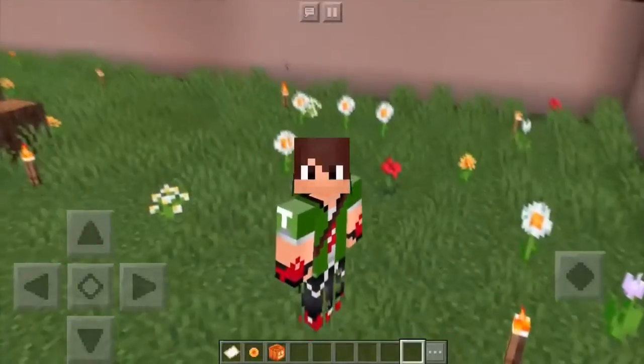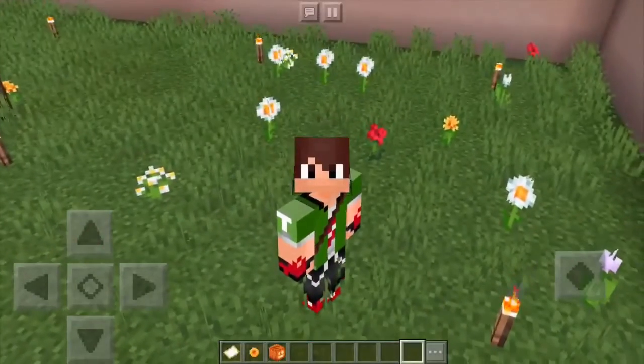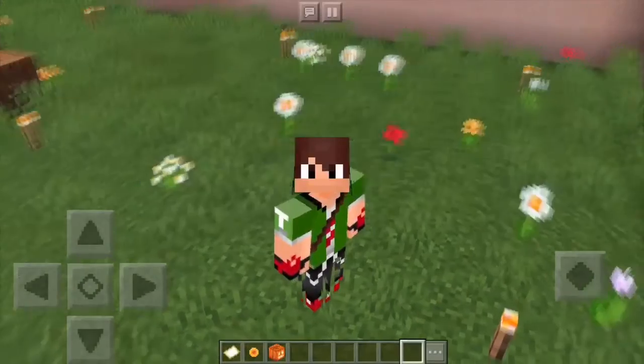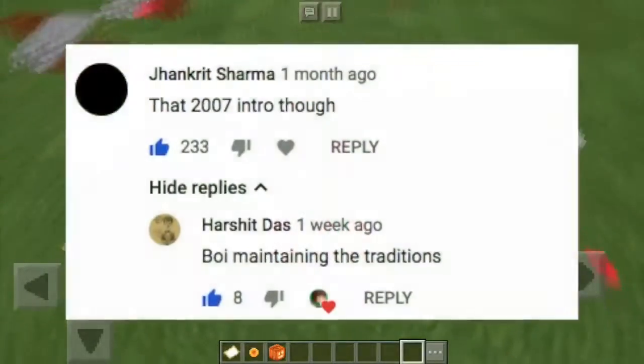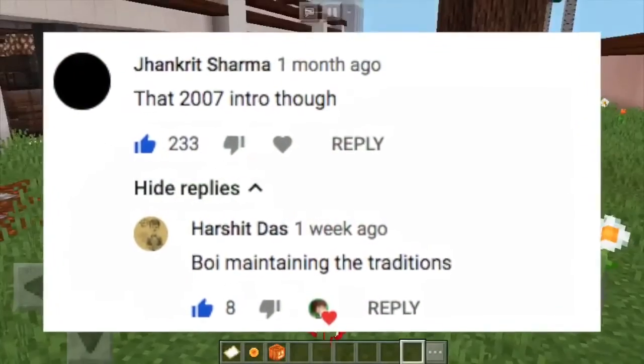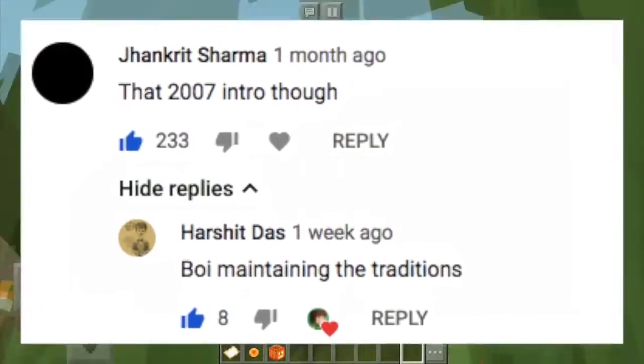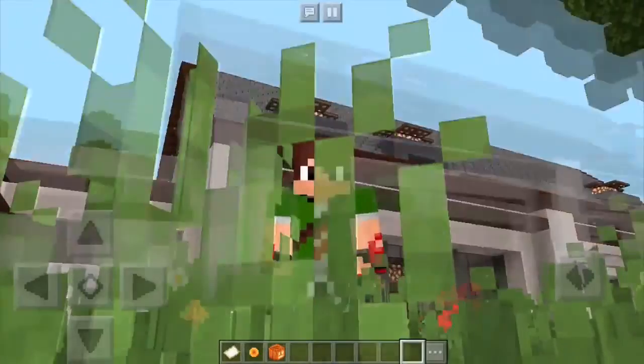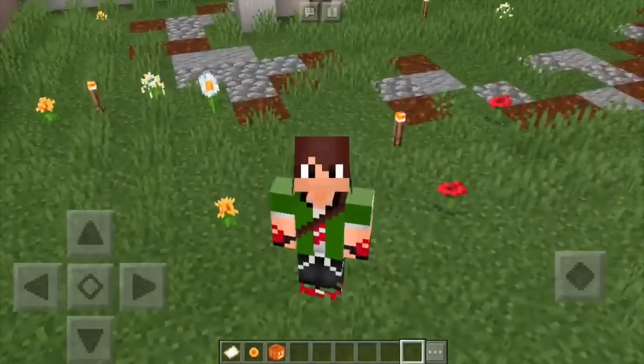So guys, in light of all the controversies, I just wanted to thank two loyal subscribers — Jankrit Sharma and Harshit Das — for actually appreciating my work that went unnoticed in my last video.